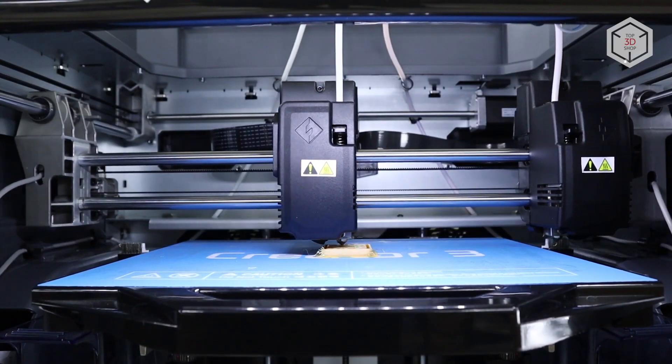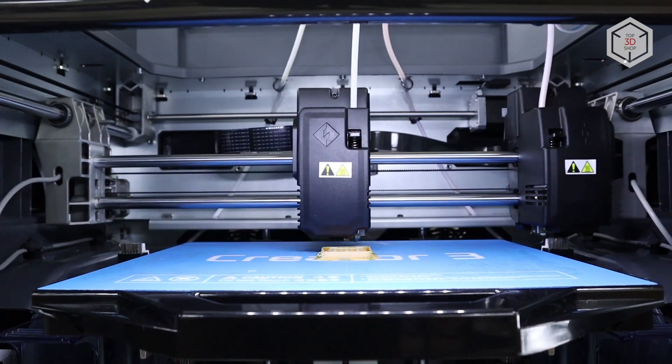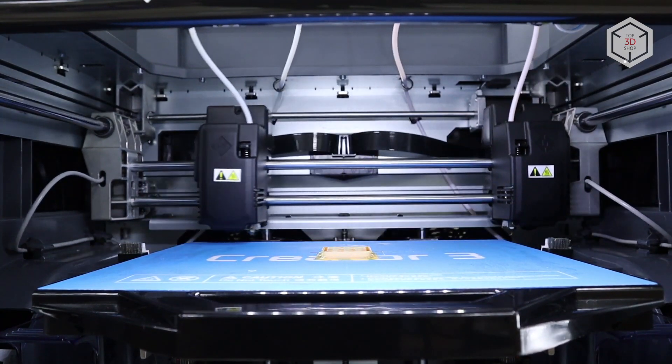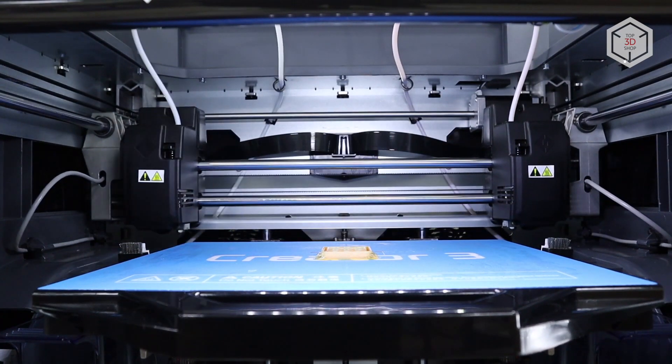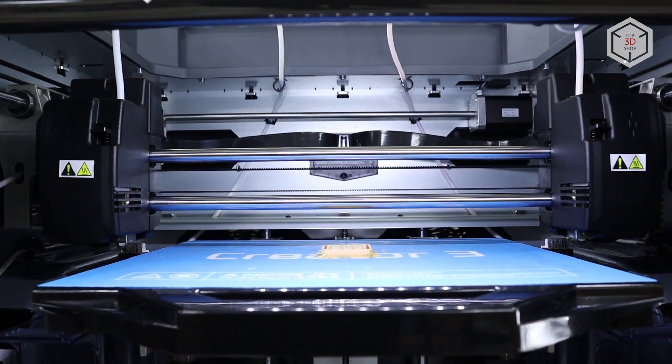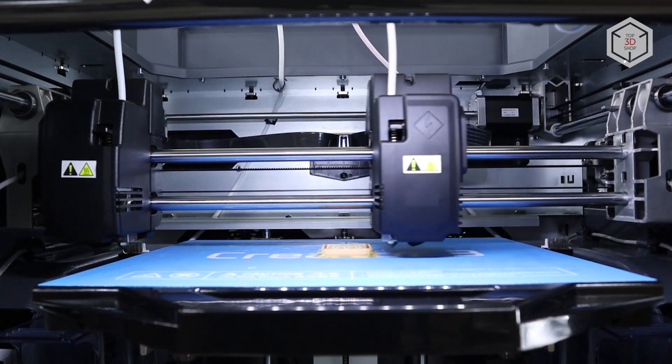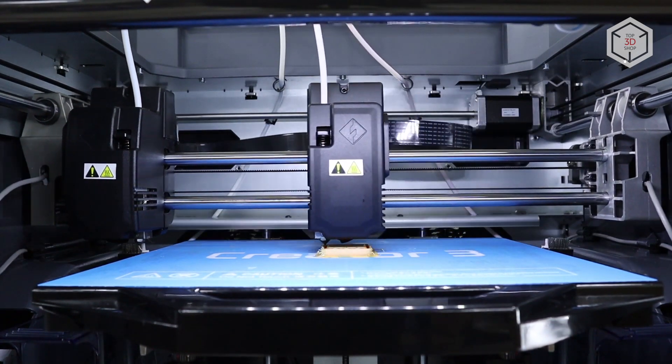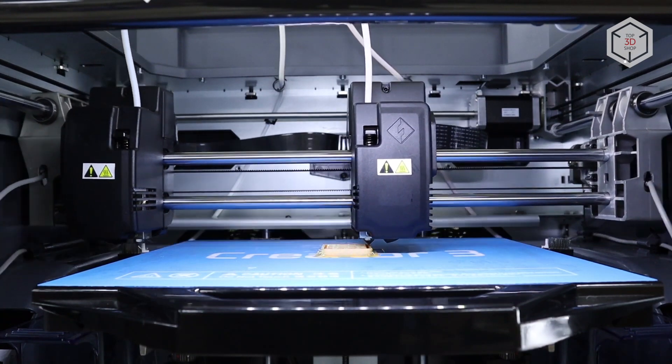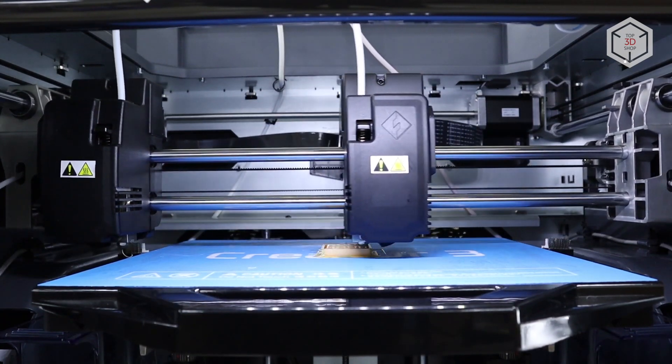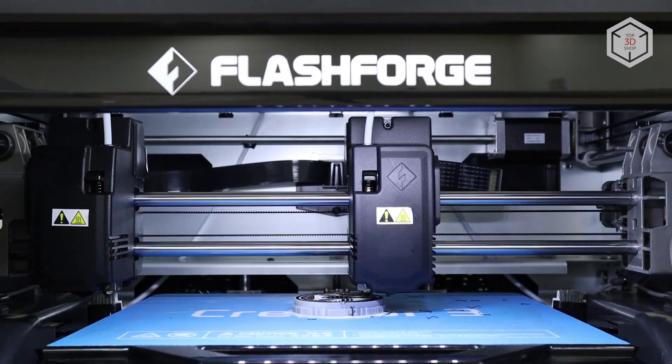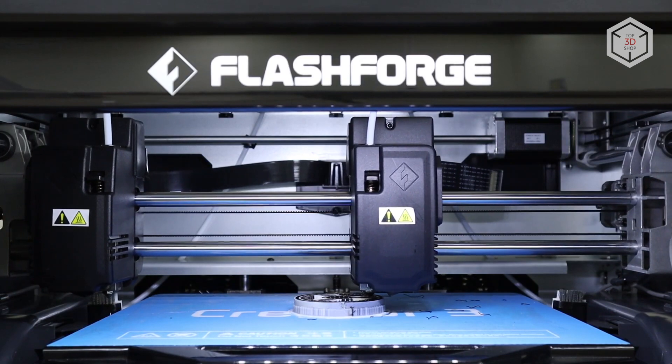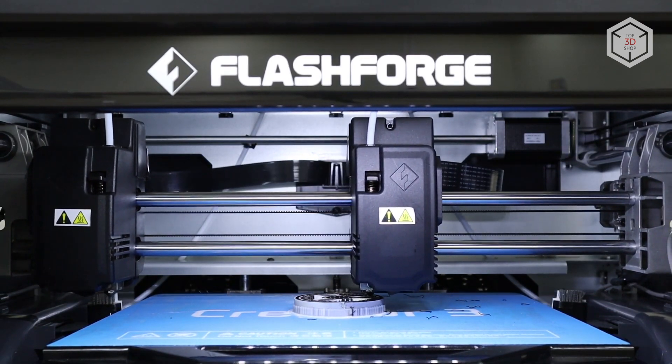Besides printing with two colors, a very practical use of two extruders is adding dissolvable supports. There are two main types of dissolvable materials used for support structures. Water-soluble PVA is usually practiced in combination with PLA or a plastic similar in printing temperature. HIPS dissolves in D-limonene and is used with ABS plastic or other higher temperature filaments.